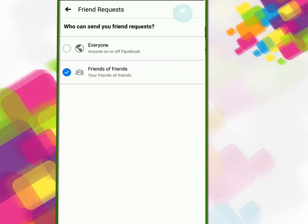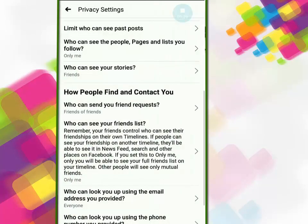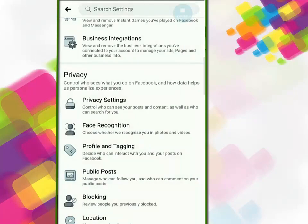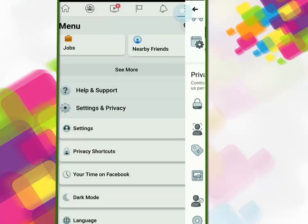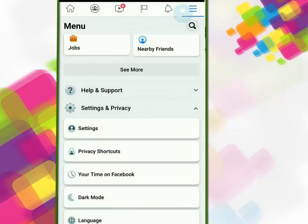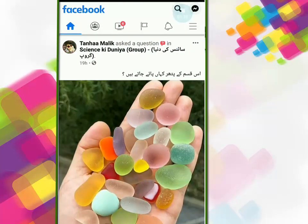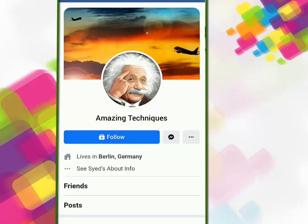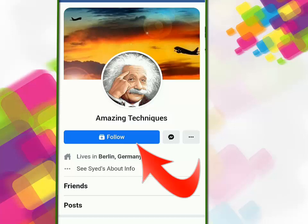Press the back button and go back. Now I will show you my Facebook page from another device. You can see the follow button is now turned on.